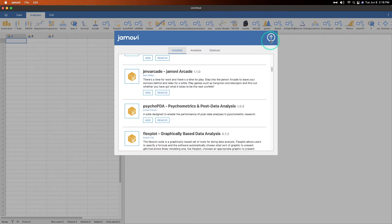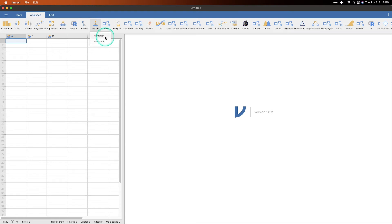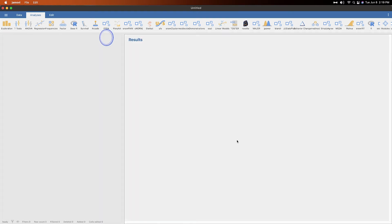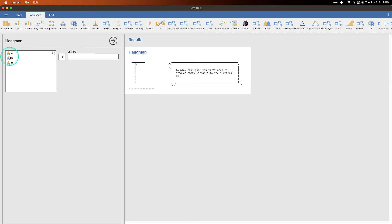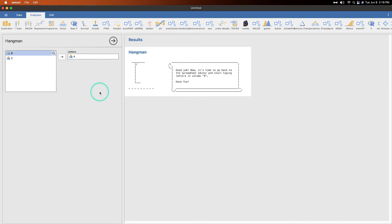So you add that and then you end up with a little joystick and an arcade over here. And again, just as Ravi said, you can either play Hangman or Blackjack. So let's do Hangman. We already have an empty variable here. To play this game, you first need to drag an empty variable to the letters box. And I love how he made an ASCII scroll here with just regular ASCII characters.